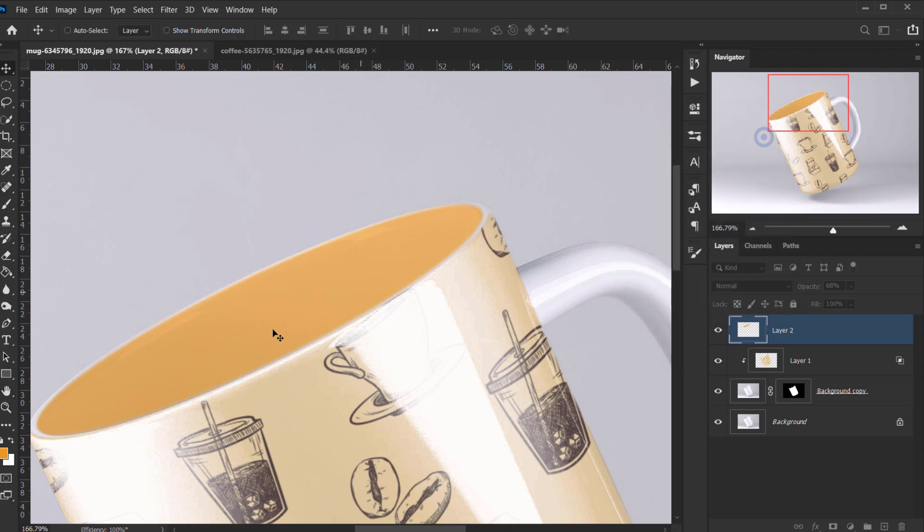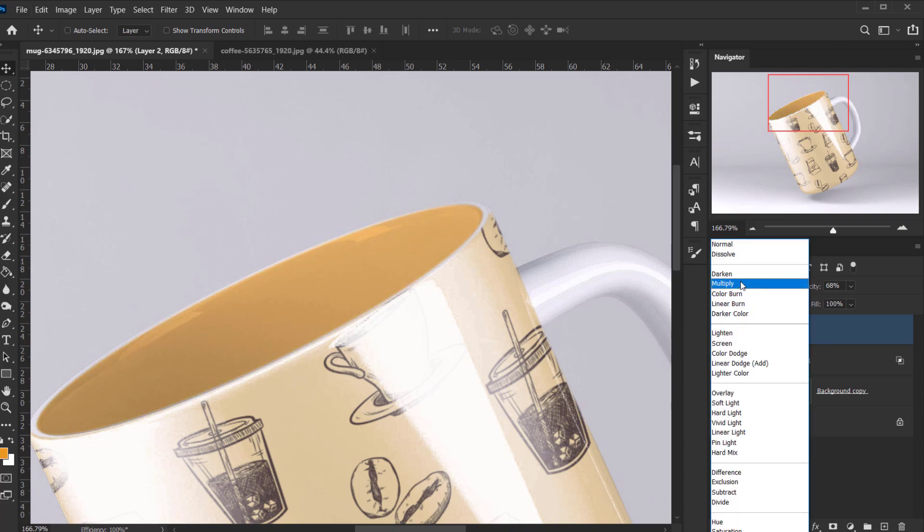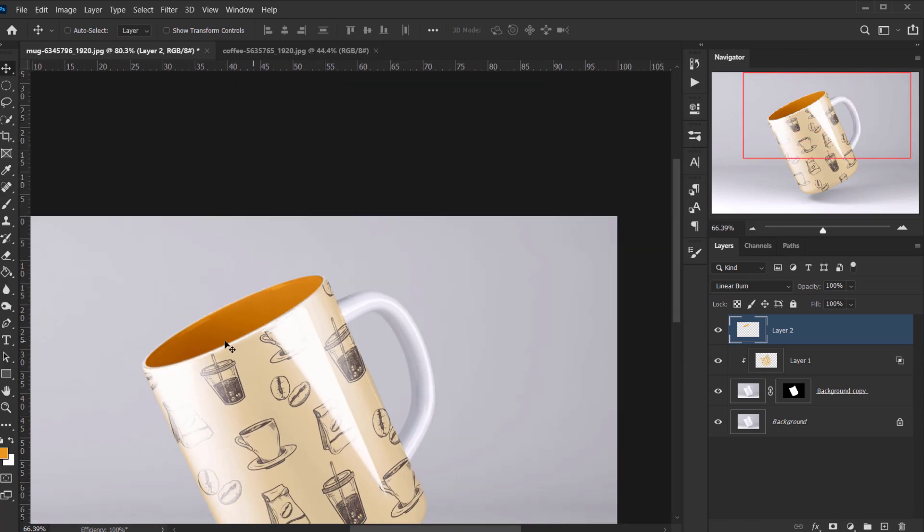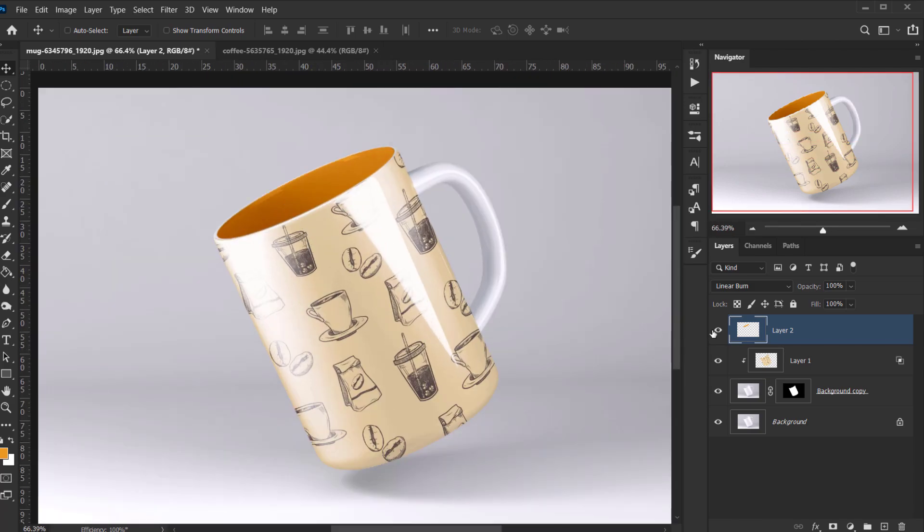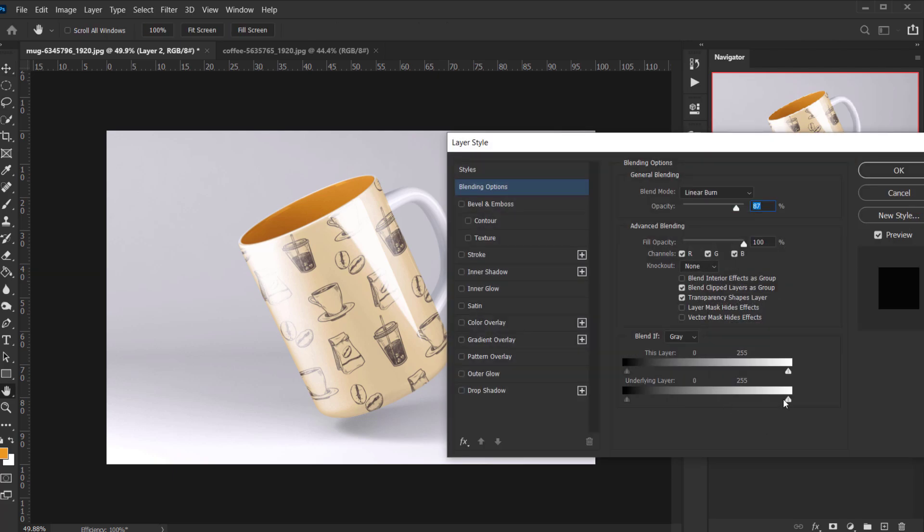And then I will change the blending mode to linear burn. Let me actually choose something like linear burn, yeah. And let's see the before and after, and maybe I will drop down the opacity a little bit also. Let's play with the blend if and see there is some light source. Yeah, as you can see, there you go. Okay, like that, I think it looks really neat.